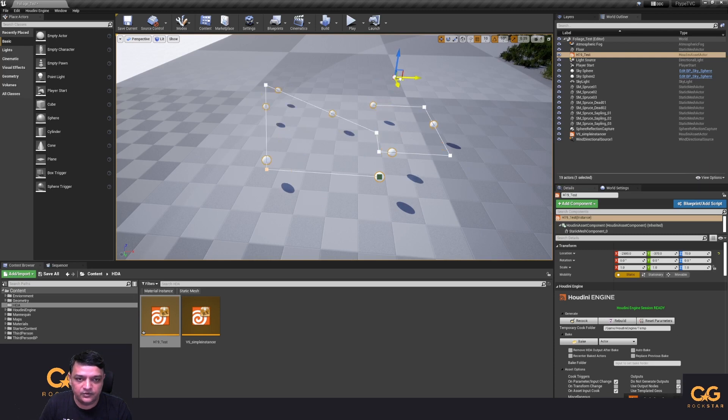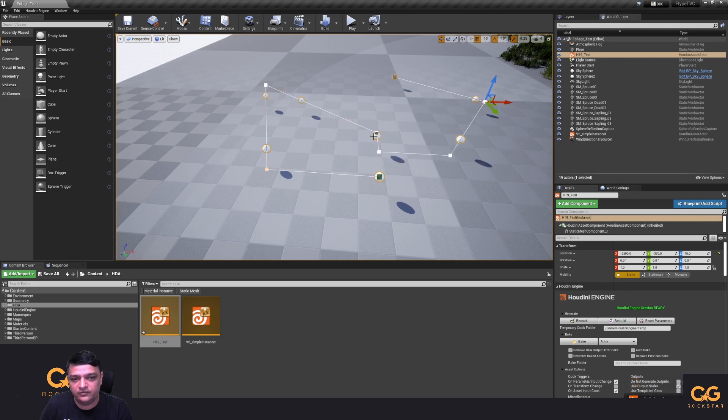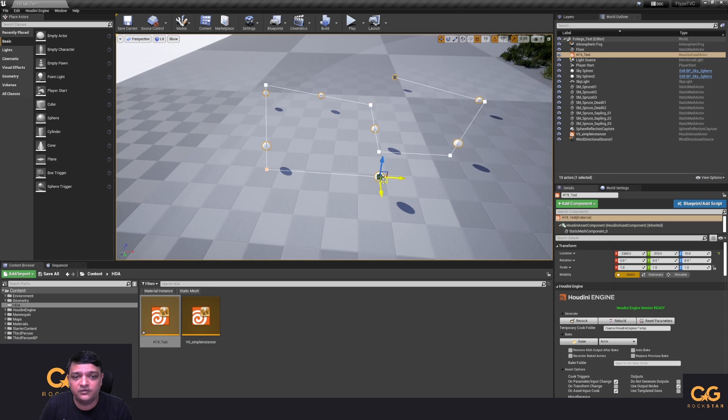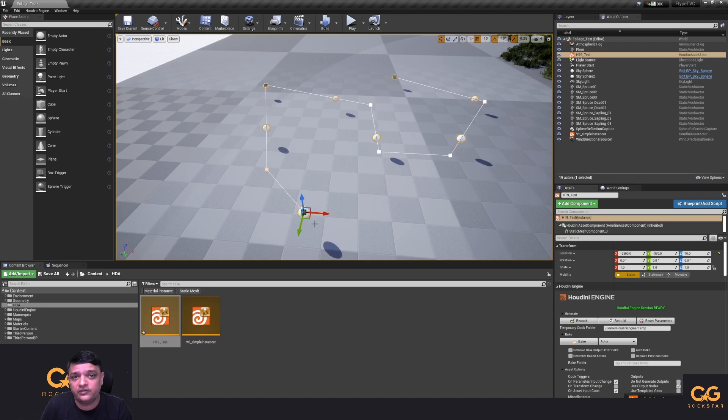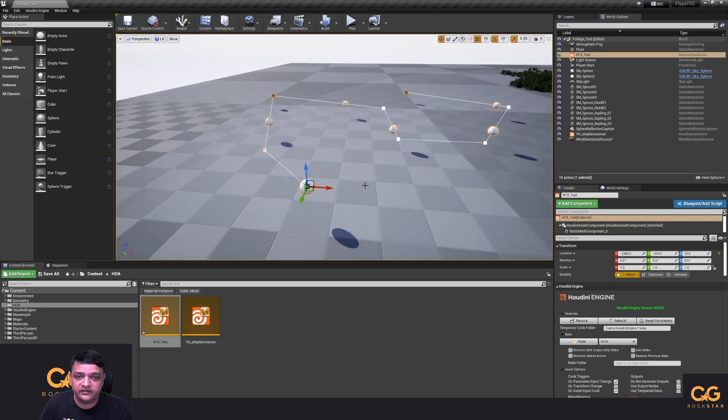So I don't know when and if Side Effects guys will update the new curve node to be editable inside of Unreal, but until that happens this is a workaround which was suggested by them. So thank you to the team at Side Effects and that's really my quick tip for today.